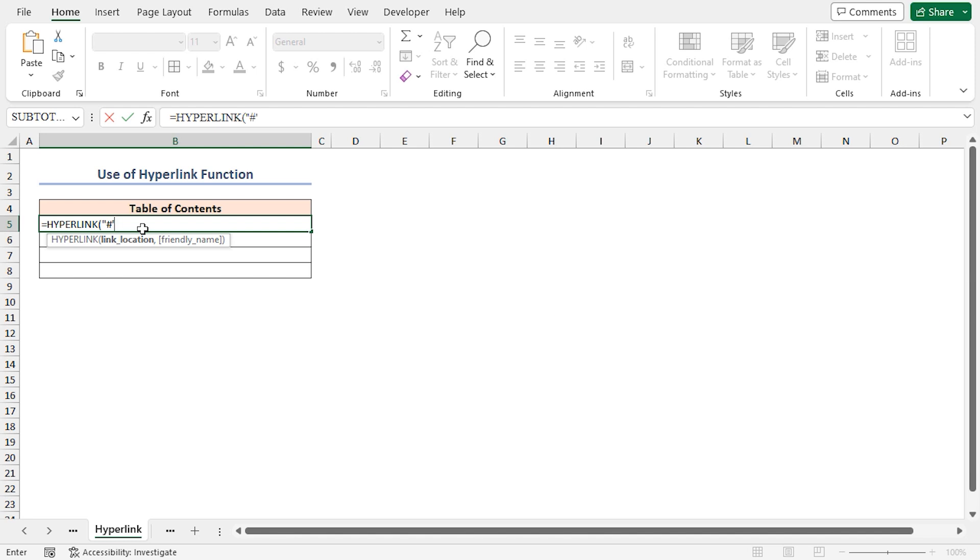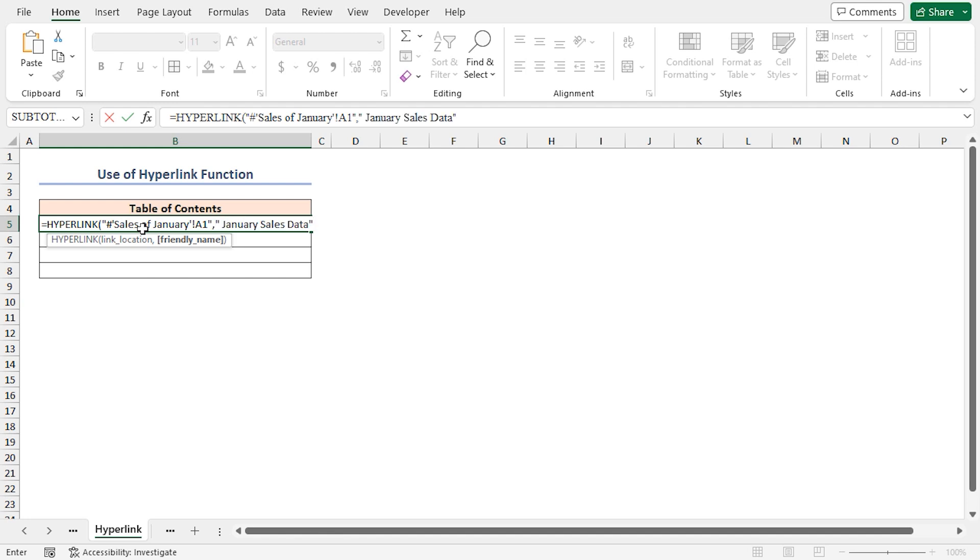Sales reference of A1. As the friendly name argument, I'll write January sales data. Close the parenthesis.